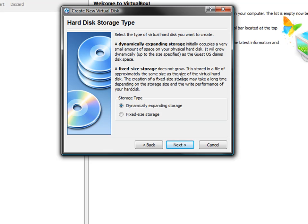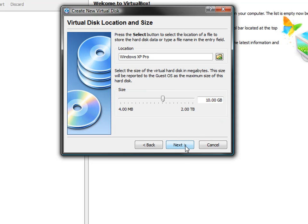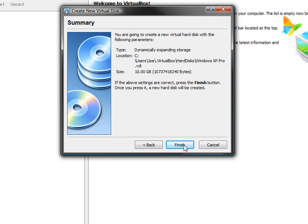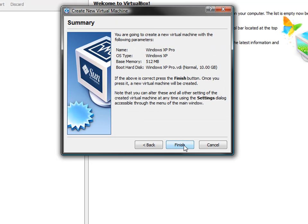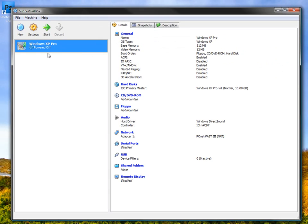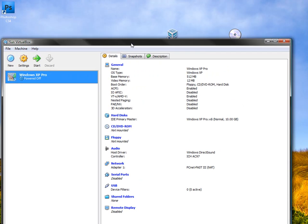I'm going to select a new hard drive. The difference between dynamically expanding storage and fixed storage is dynamically expanding storage expands as you add stuff to it. Fixed size storage is just how much you give up, which isn't very good if you want to conserve disk space. So we're going to go with dynamically expanding. Next, we're going to get 10 gigabytes, which is easily enough. Finish, finish, and that's us done.